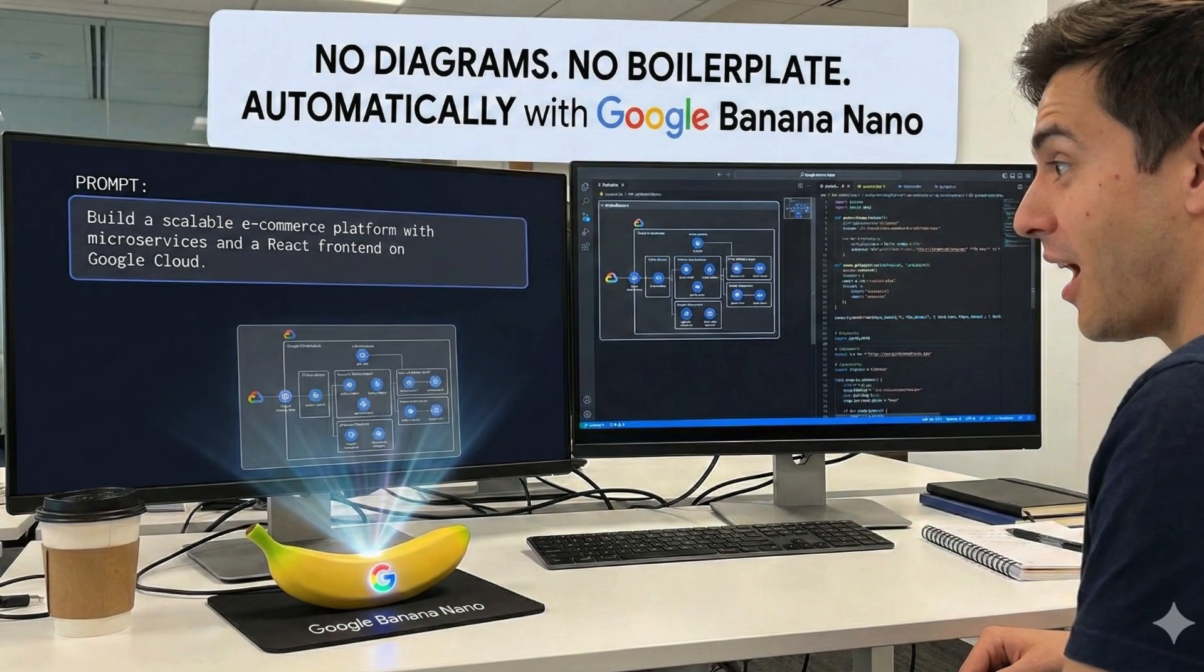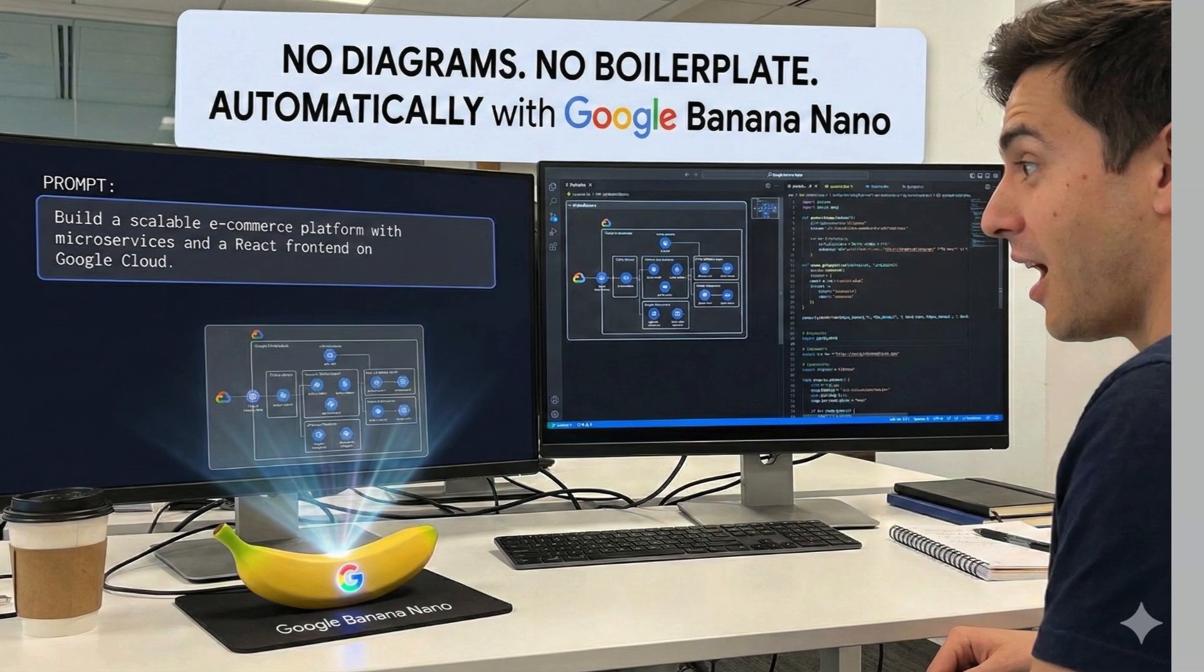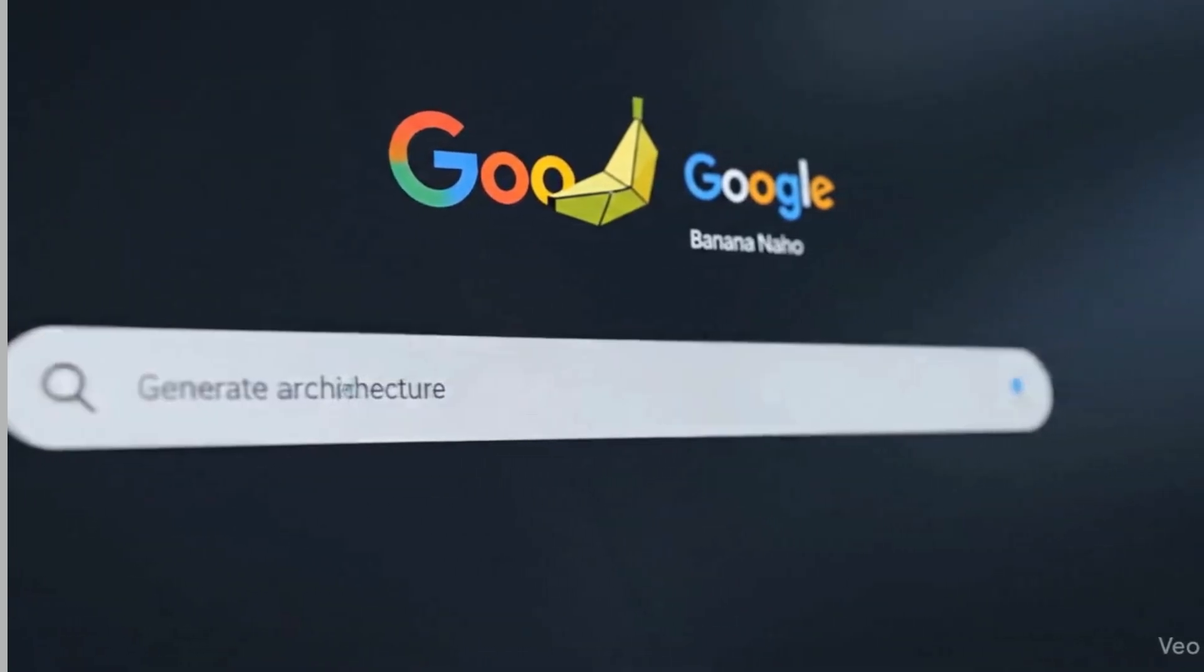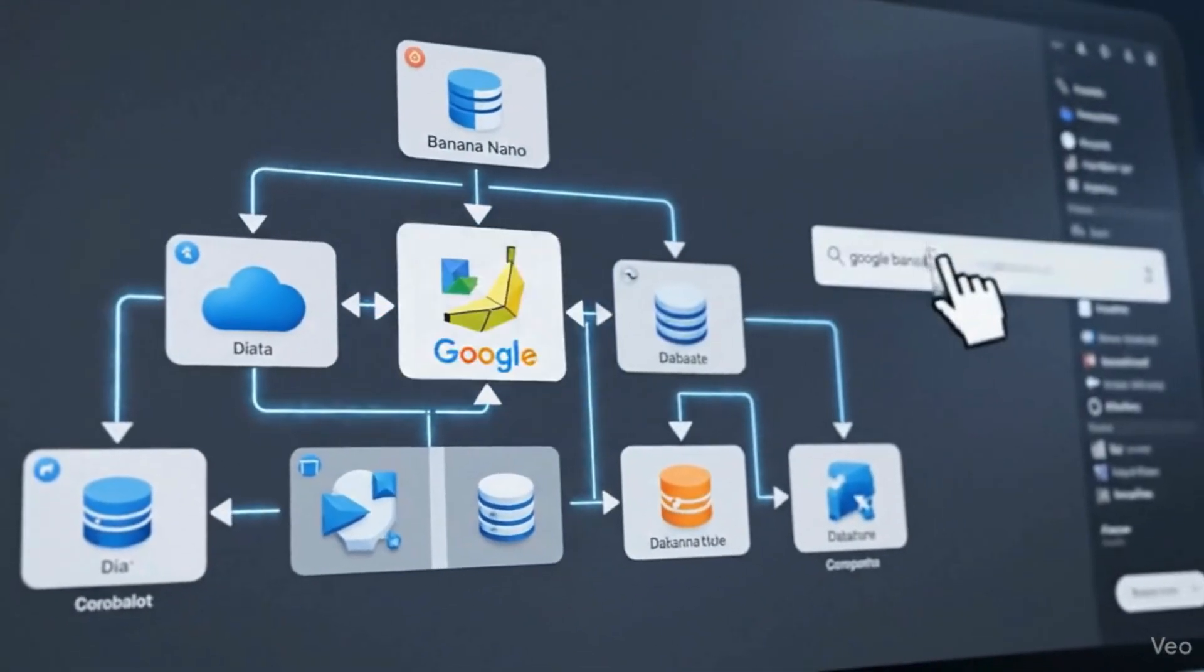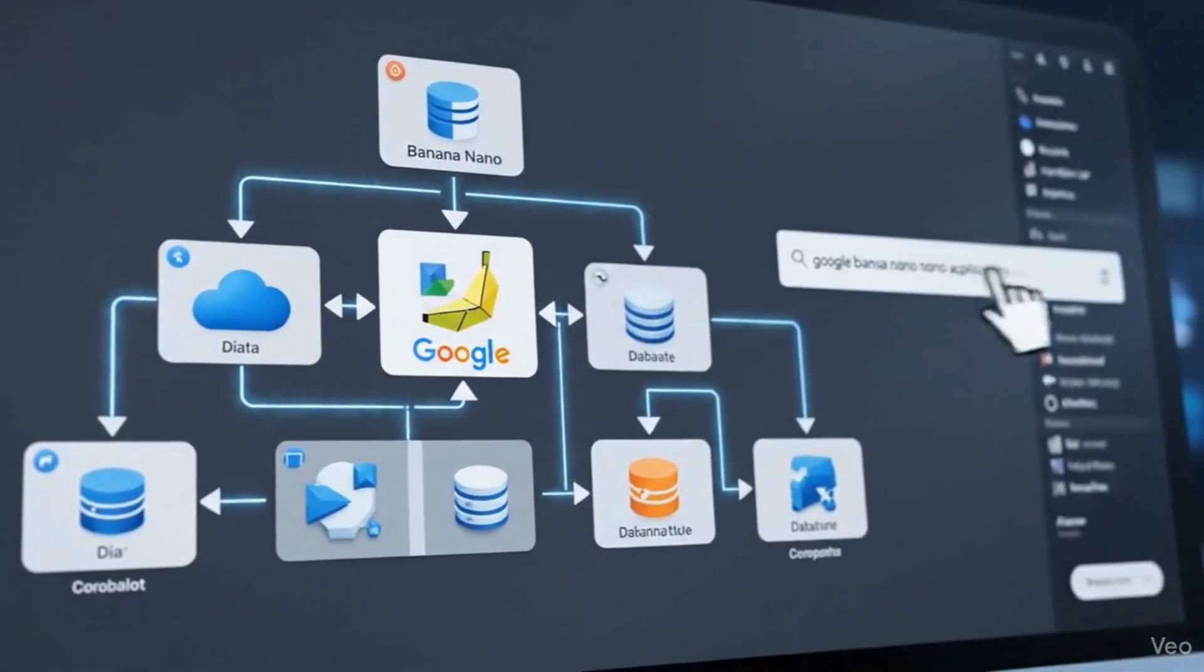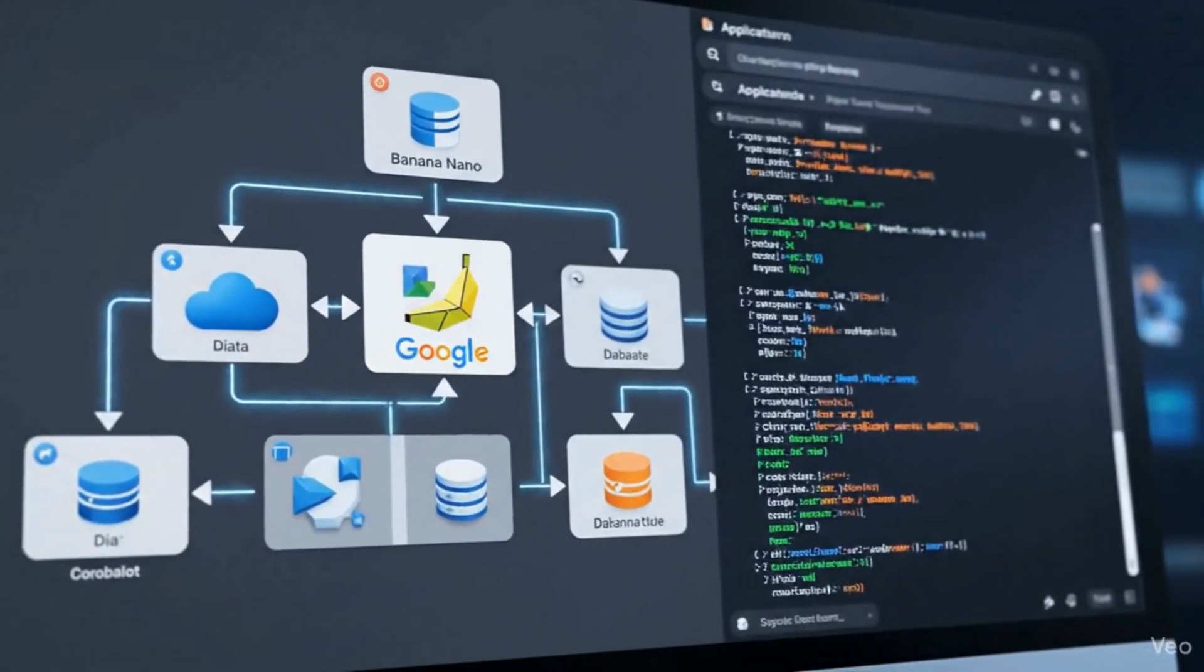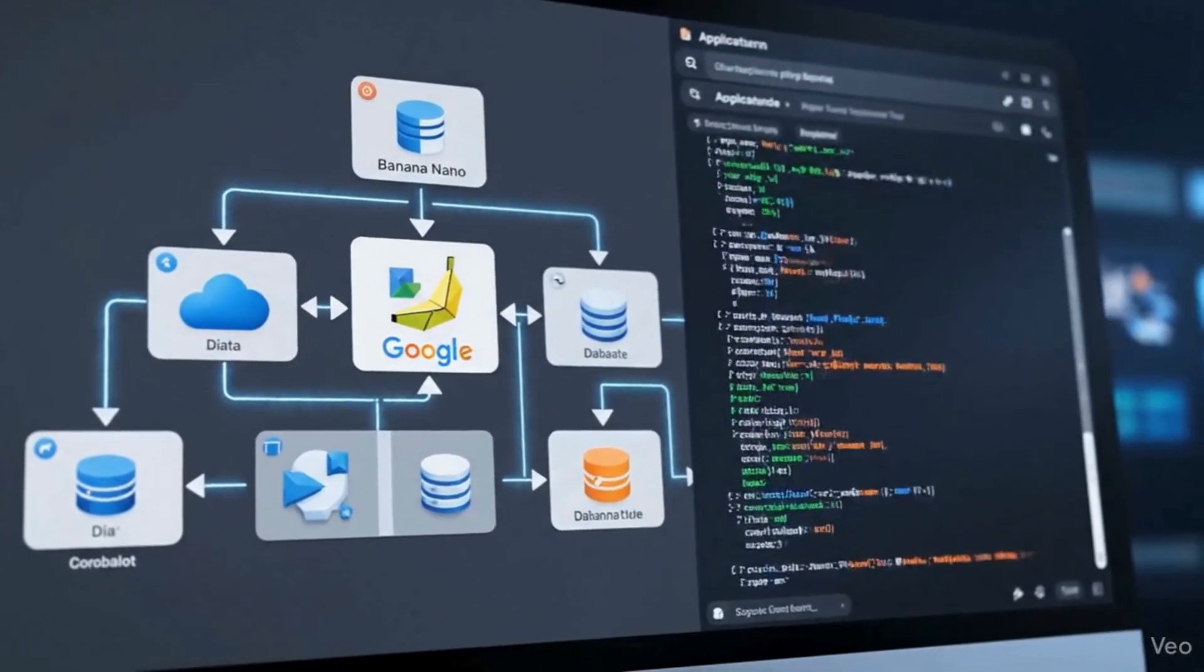What if I told you that you no longer need to draw architecture diagrams and you no longer need to write boilerplate code? Google Banana Nano takes your prompt and turns it into a full architecture diagram and a complete application skeleton.